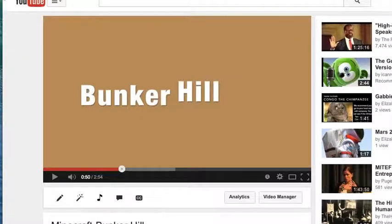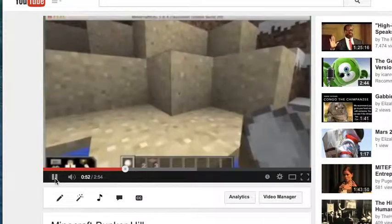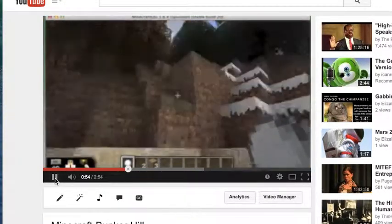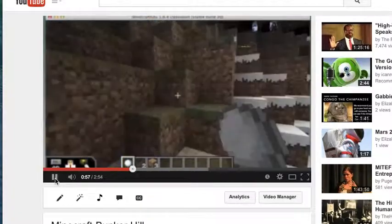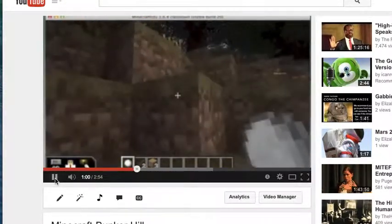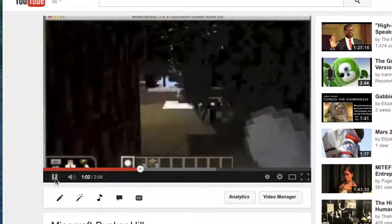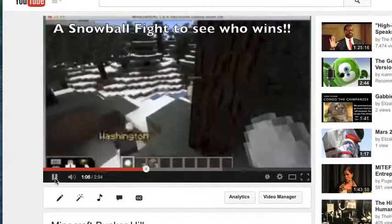Another option would be we can certainly use Minecraft. We did it for Bunker Hill, and we studied the American Revolution. The kids did a simulation where they were the colonists, and then they started with the British, and they reenacted the Battle of Bunker Hill. At one point, you'll see them throwing snowballs at each other to see who's going to win the fight.